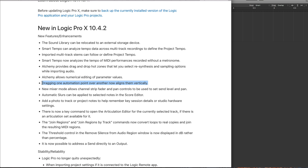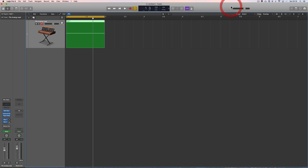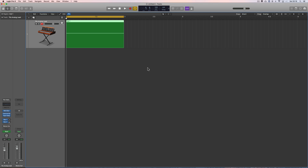Apple clearly were listening, because they've now given us the ability to drag one automation point over another and have them align vertically. But the trouble is they haven't done it properly — or what I mean is, they haven't got anyone on the Apple development team who can conceptualize what you can do creatively with that technique. Let me show you what they've done and what they haven't done.